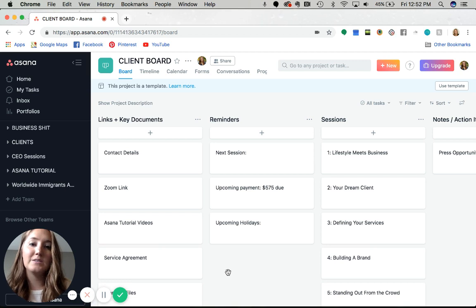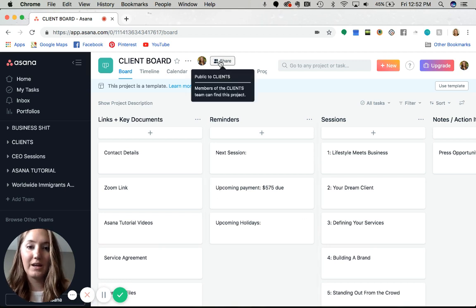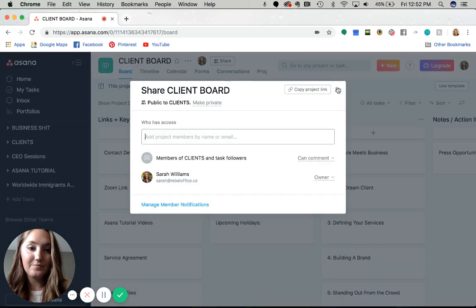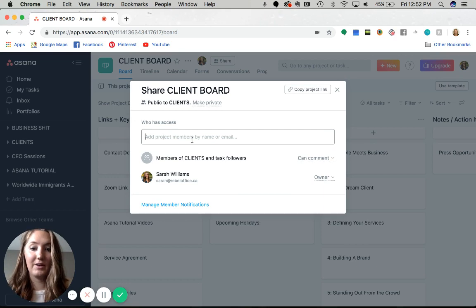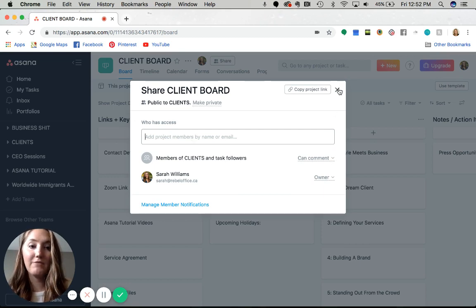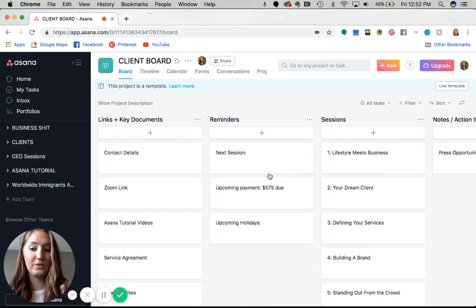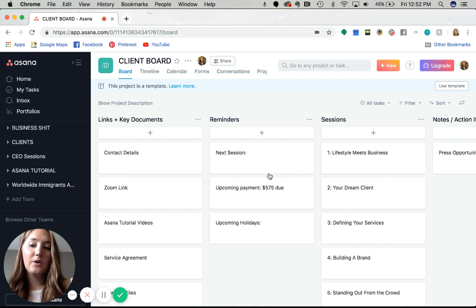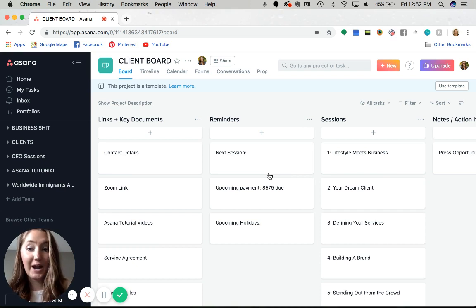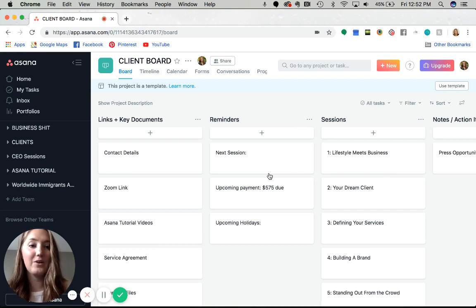I invite the client's email to this board, so they can't see the other projects within my clients team or any of my other stuff for Rebel Office. They can only see this board.